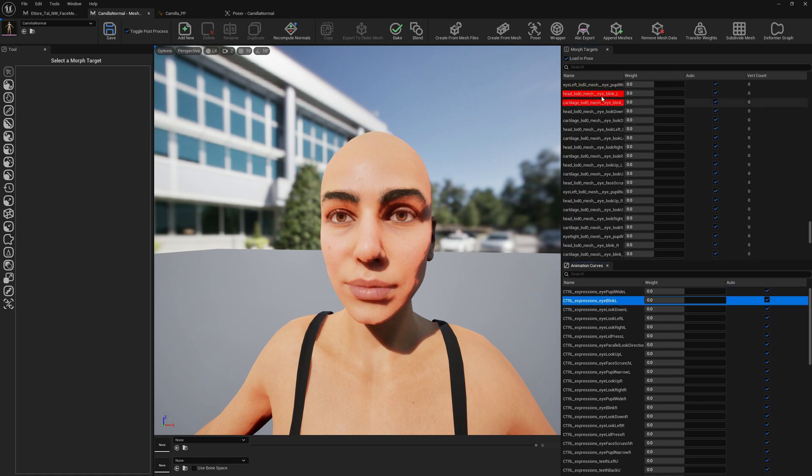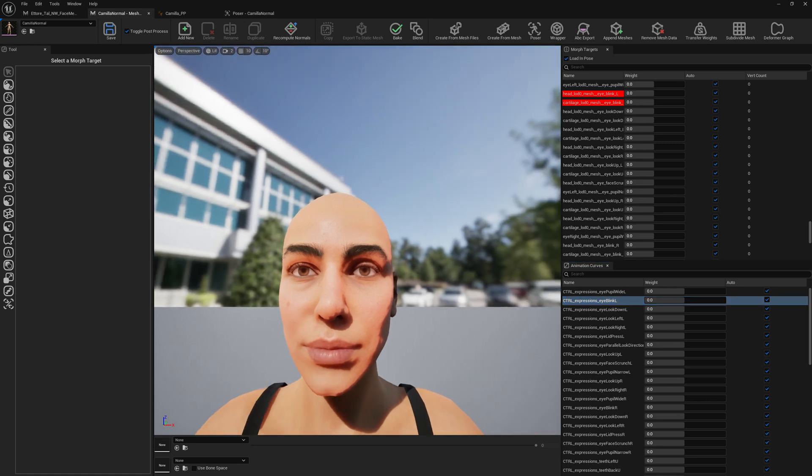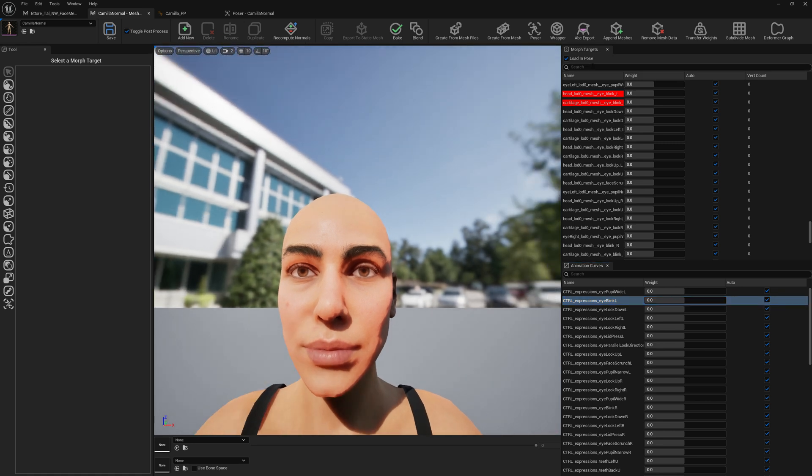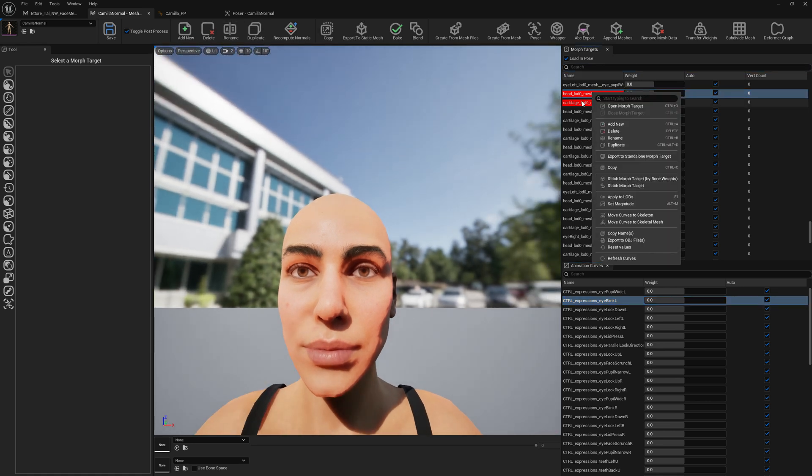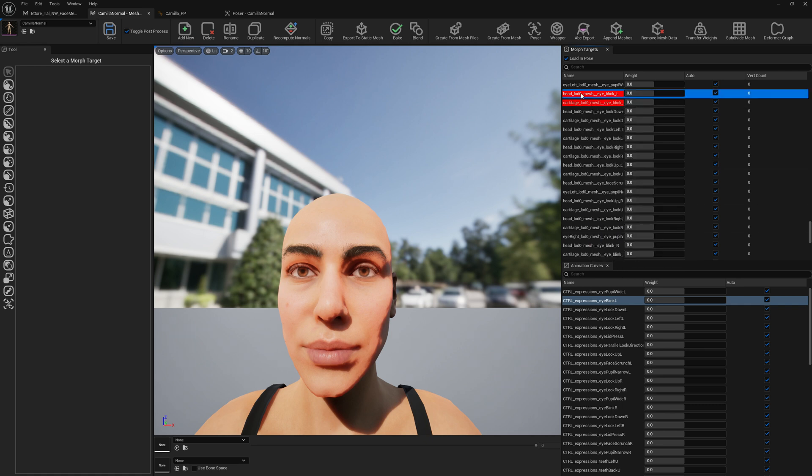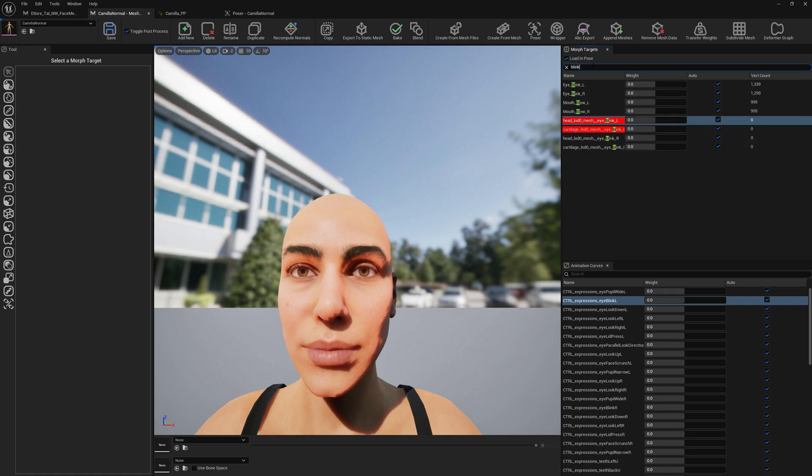And we're going to search here and just copy. I'm just copying the name of this corrective expression for our current MetaHuman blink. I'm just going to search here for blink. And we already have a blink that comes with CC4.